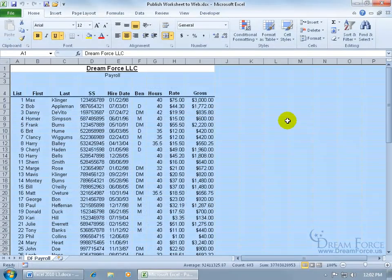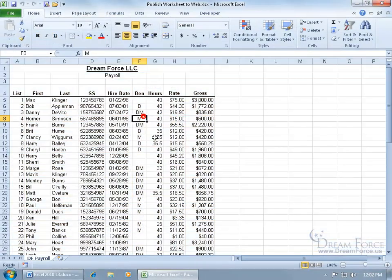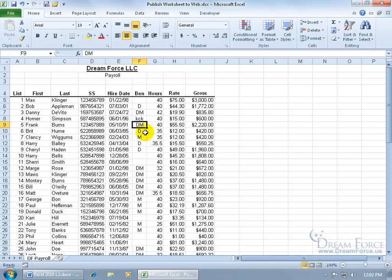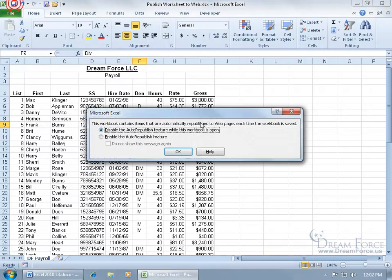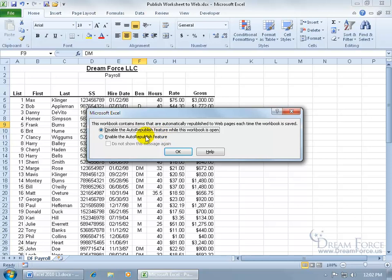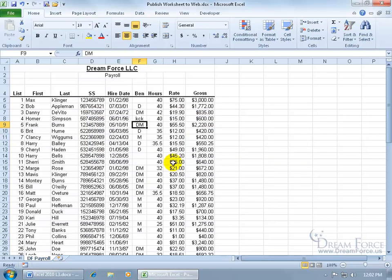Then I can close out and make any changes that I want to it. Go ahead and put my initials there and click Save. And then it says this workbook contains items that are automatically republished to web pages each time the workbook is saved. Do you want to disable this or enable it and continue and just not show the message again? We'll go ahead and enable that.